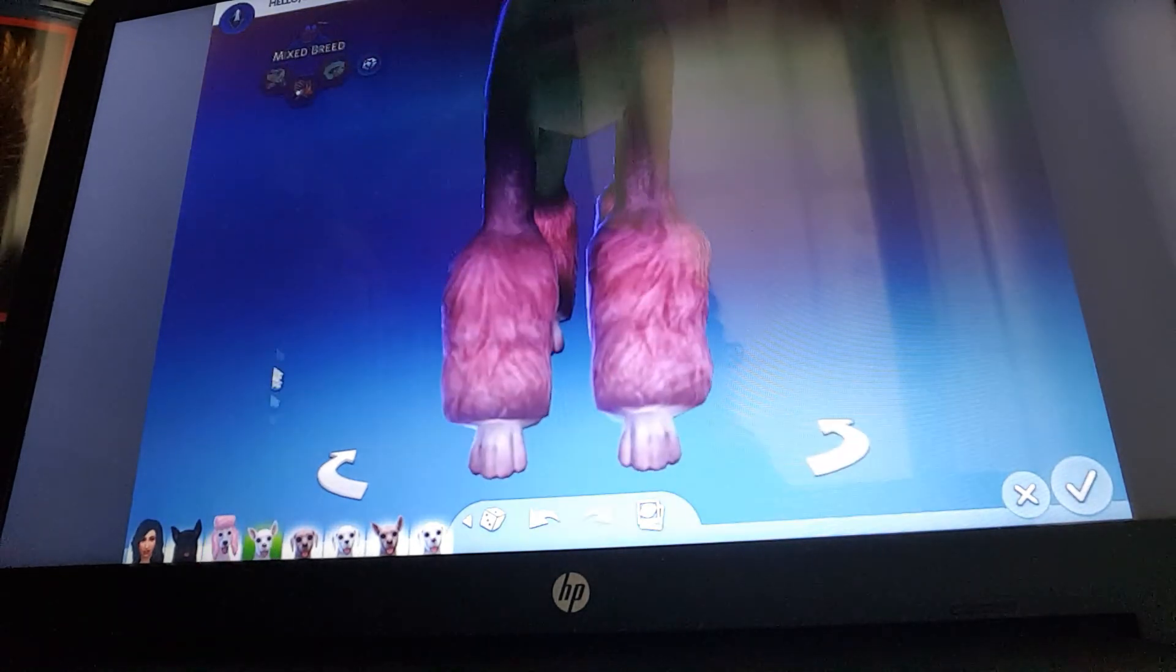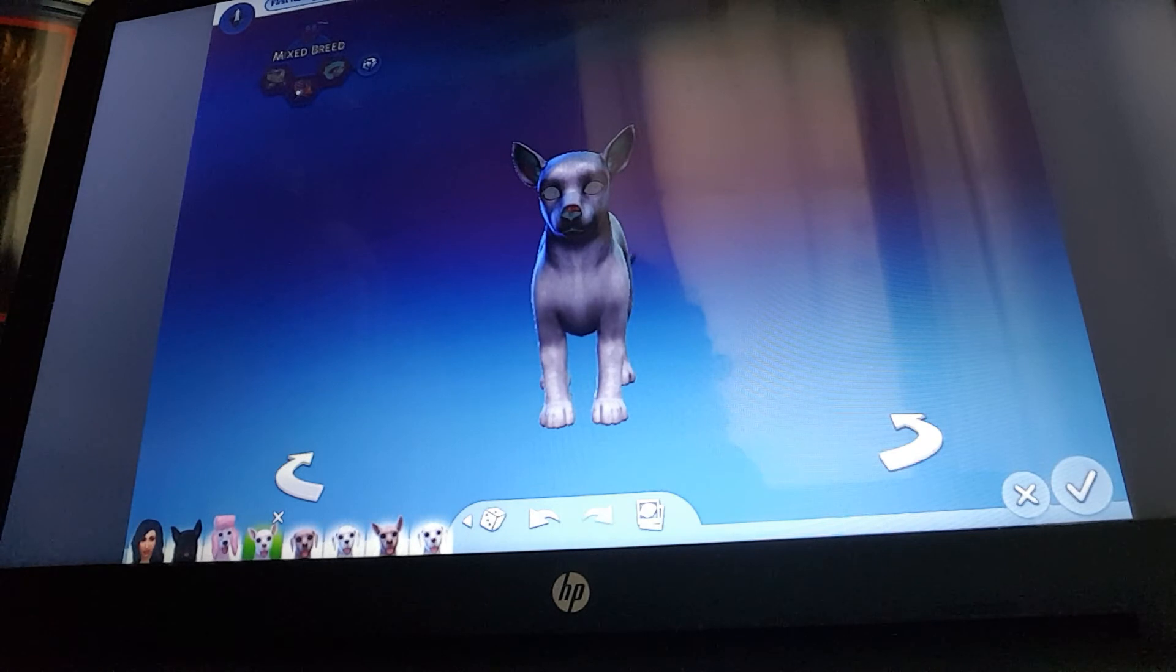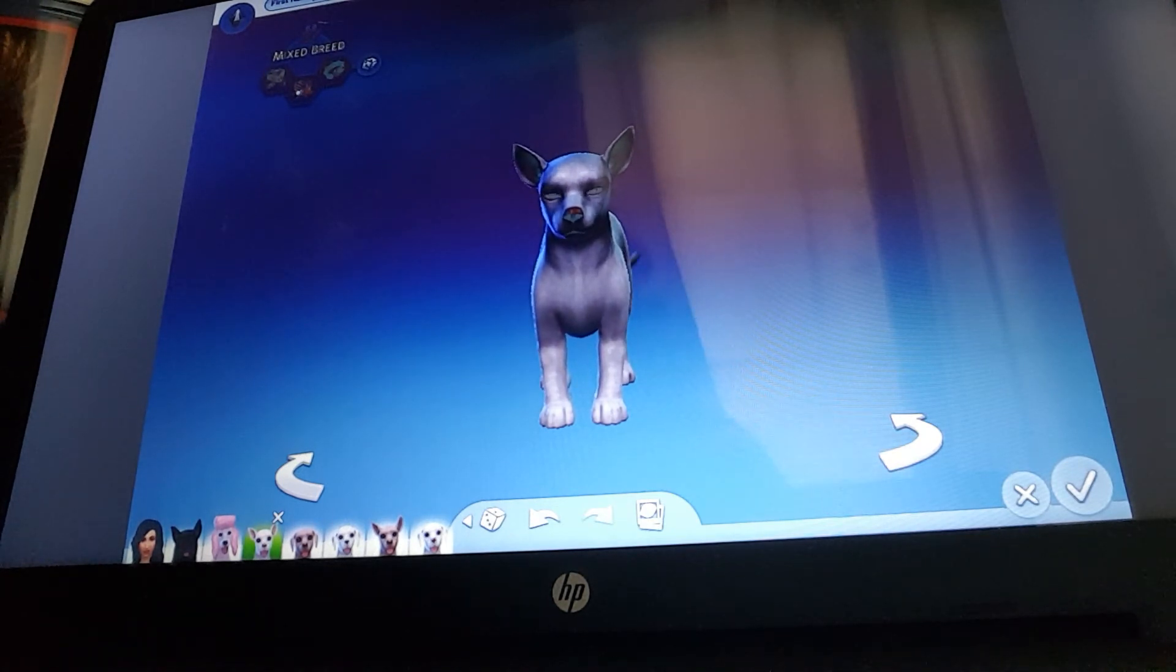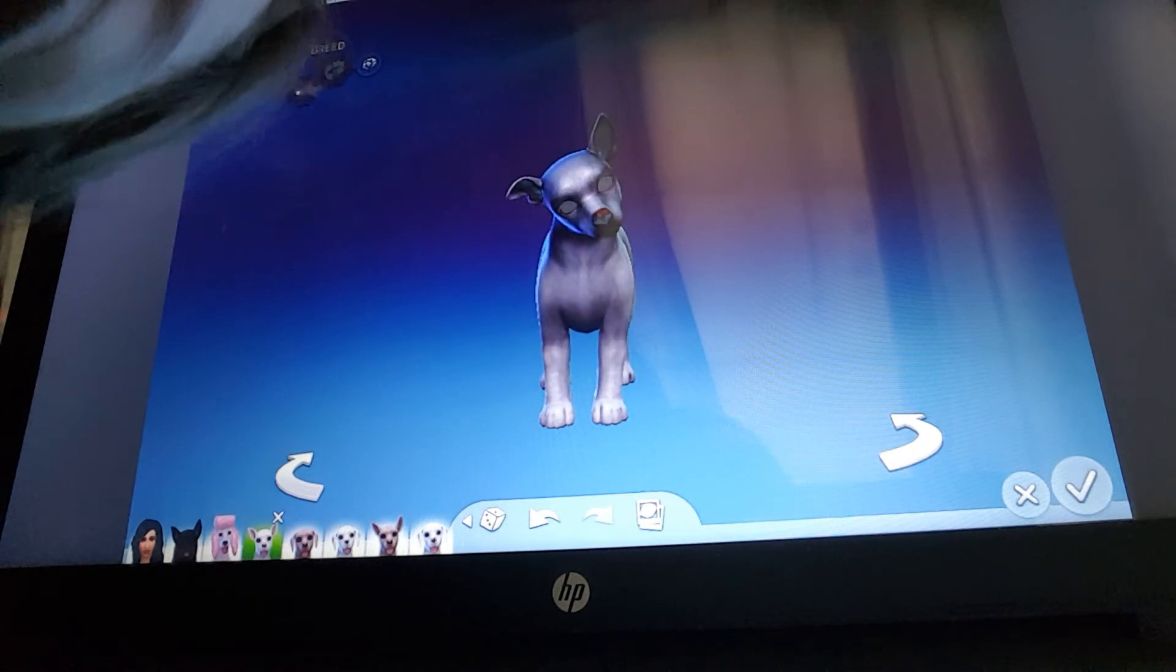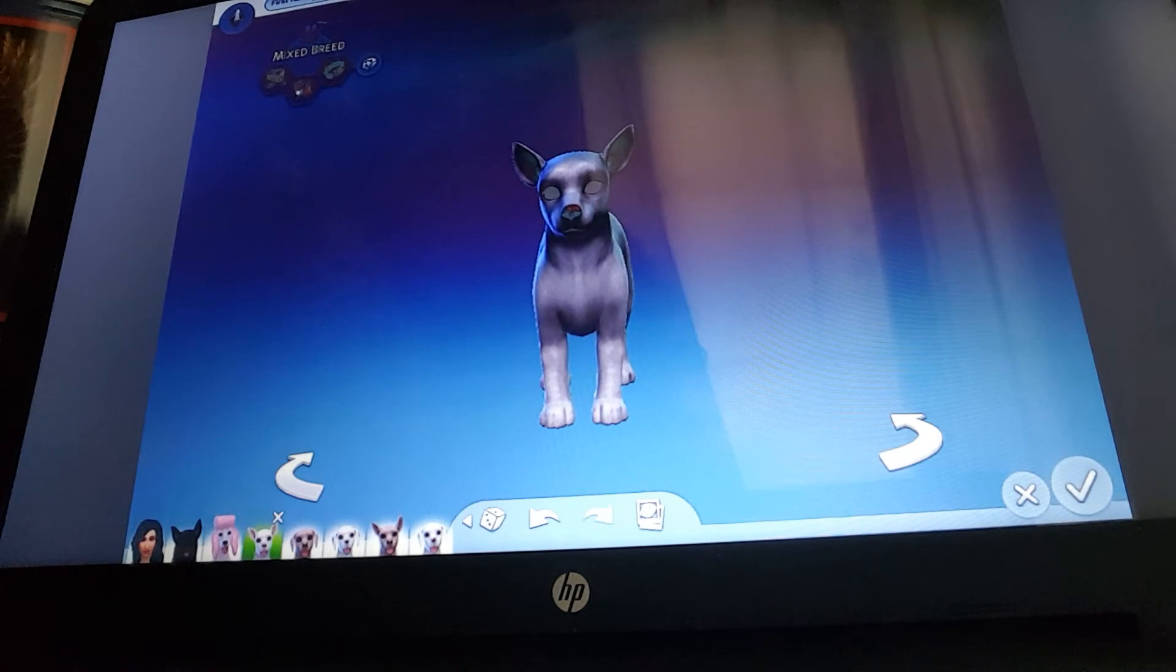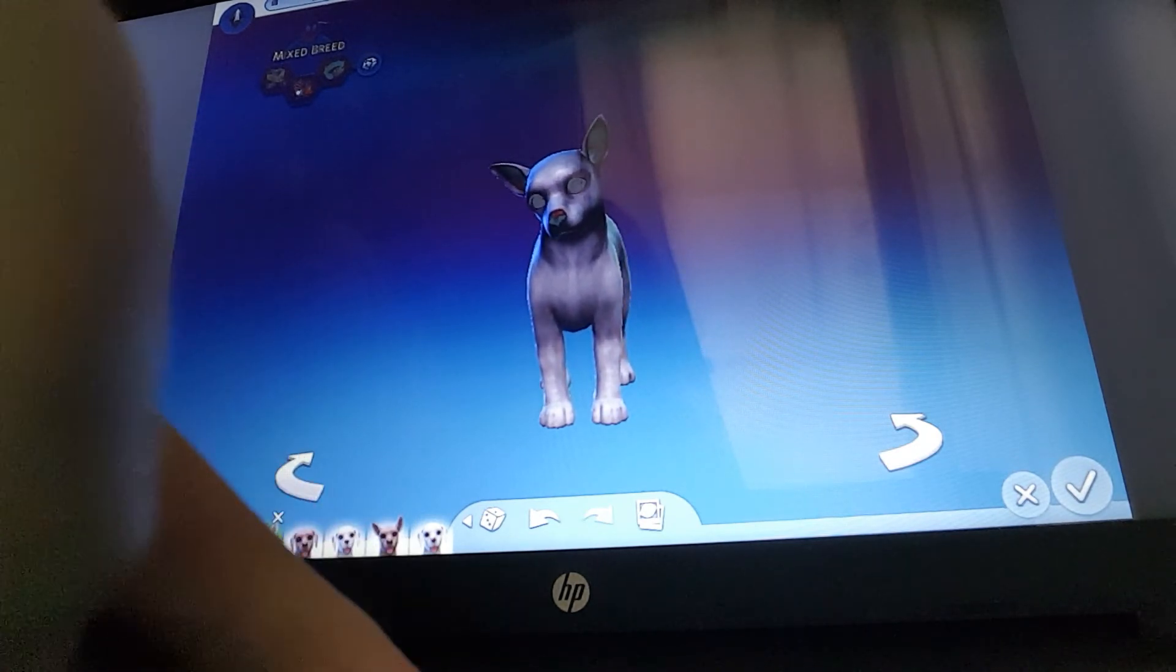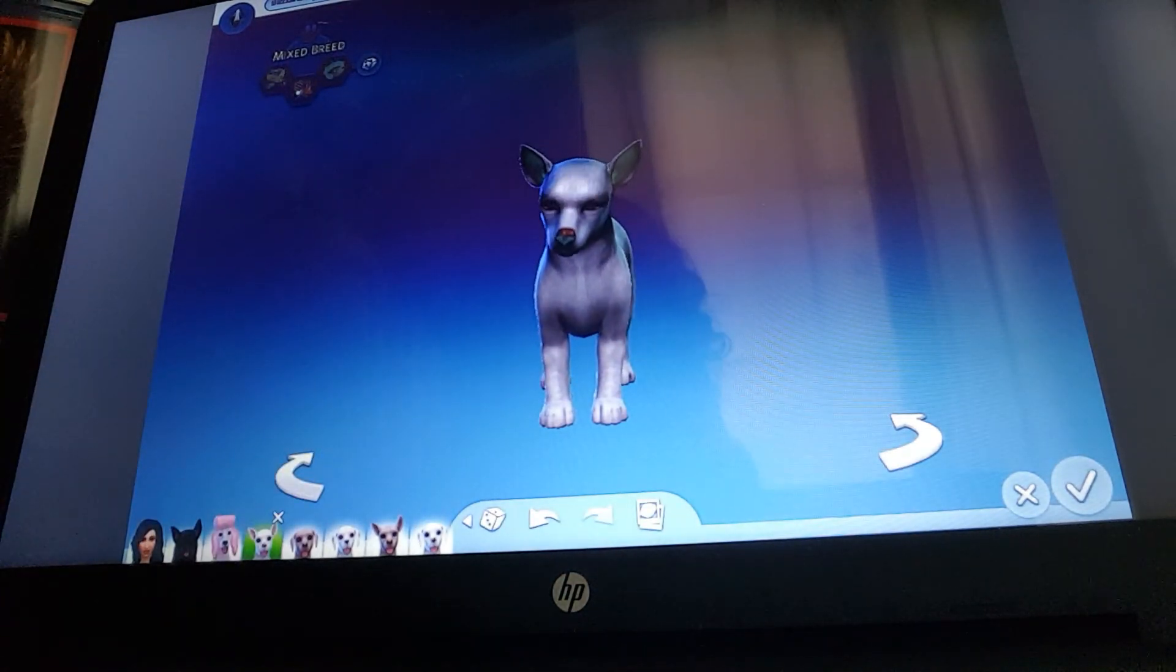Okay guys, now we are gonna give them names. Let's see how long this has been so far. Just six minutes, okay. So we're gonna name it Blizzard.